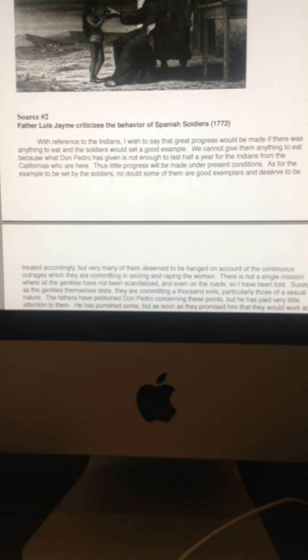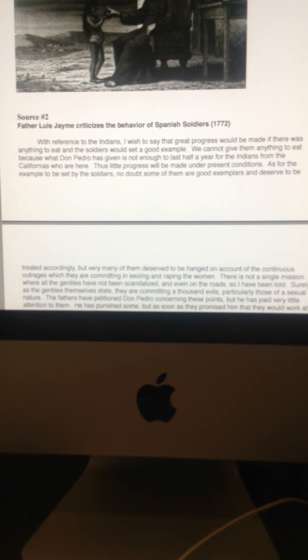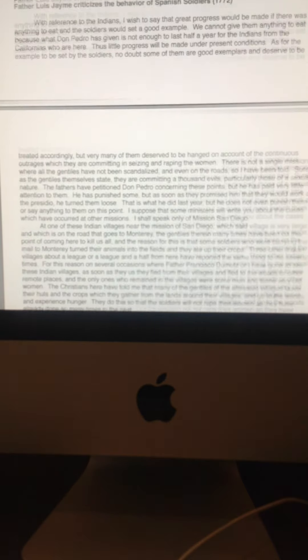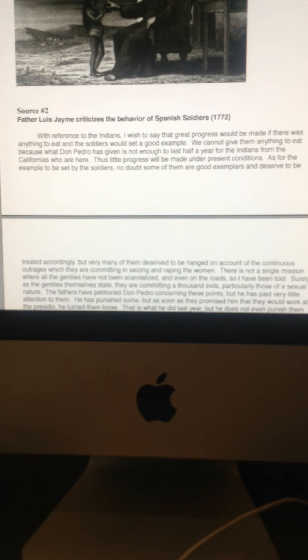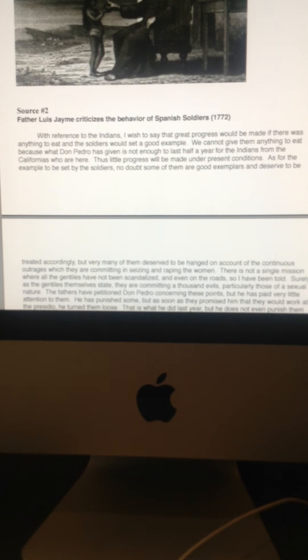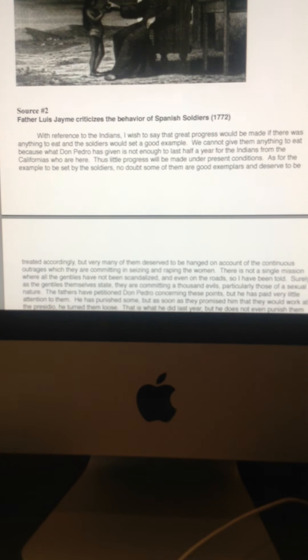Of course, San Diego was the first mission of the chain all the way up to Northern California. And Father Jaime has some really harsh words about the soldiers. Remember, the soldiers and the friars, even though ostensibly they're working for the same goal, let's put it this way, they went about the goals much differently.